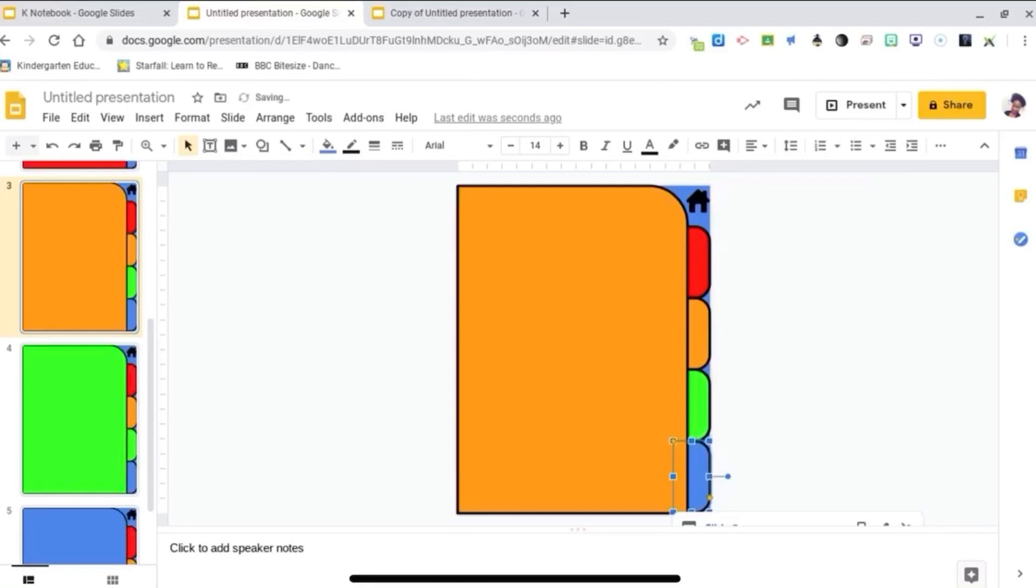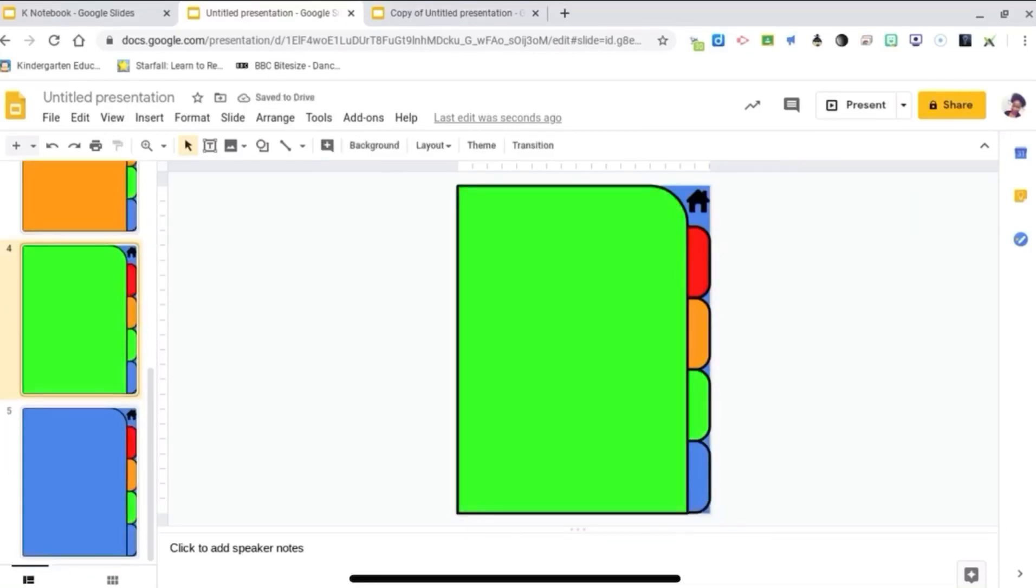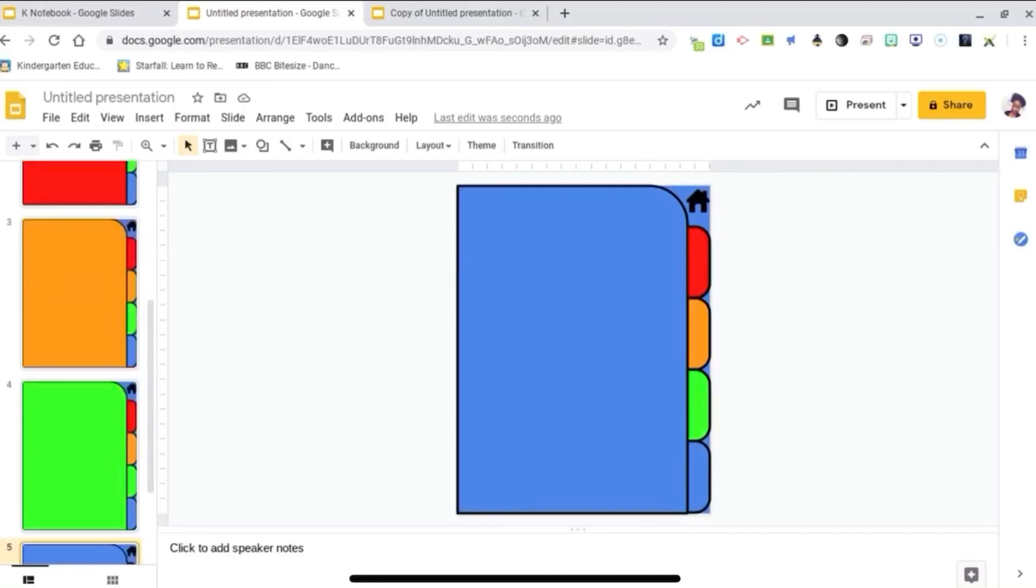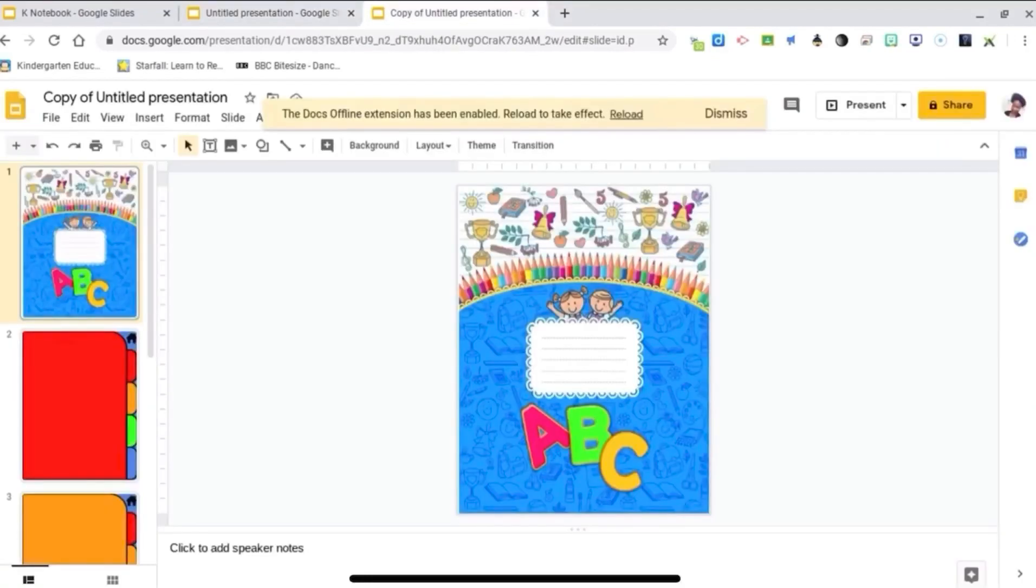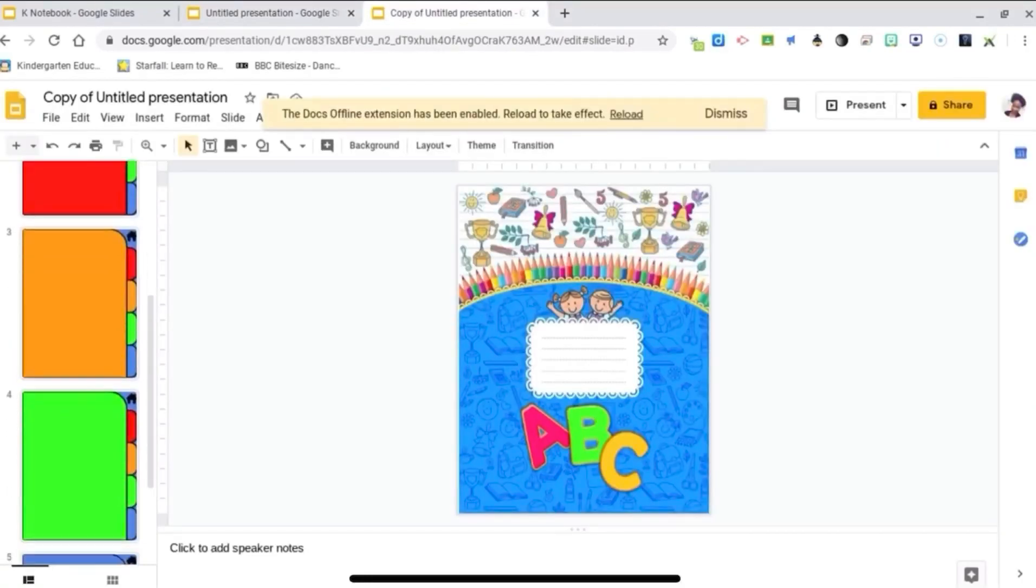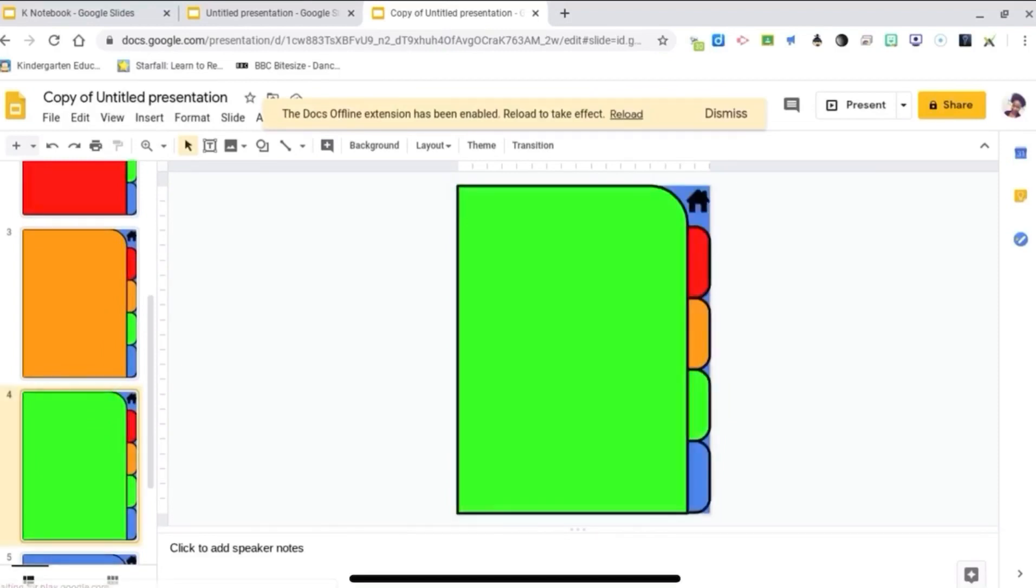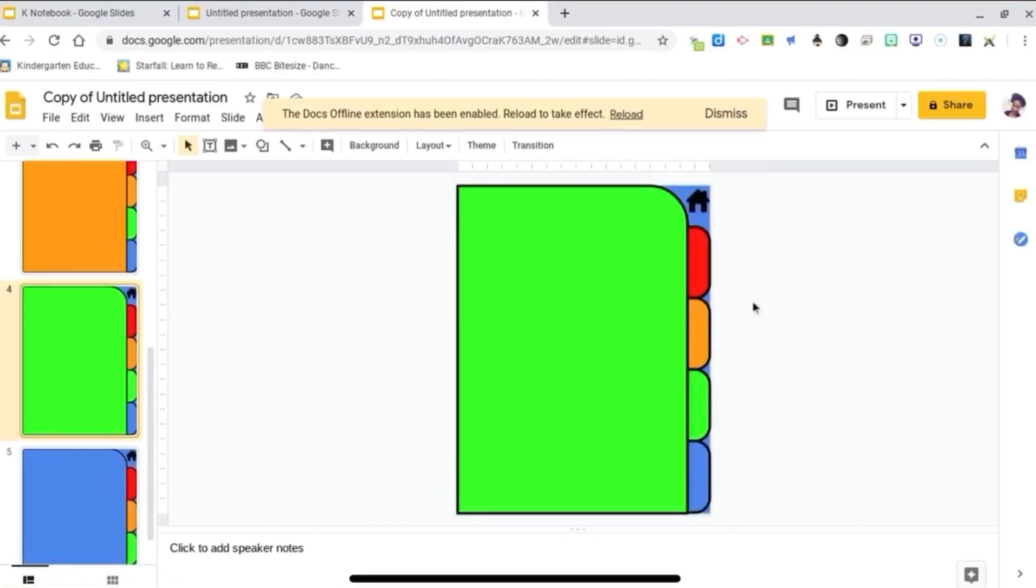So you're going to do the same for the green and the blue pages. I've already done that, so I'm going to switch over to this presentation. As you can see, the green pages are already done.